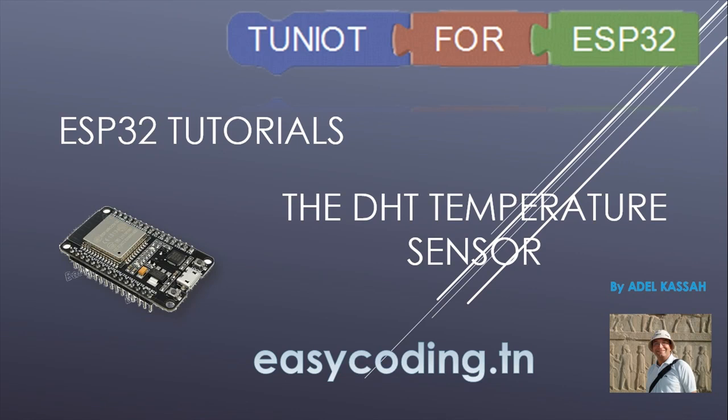Hello and welcome to this new tutorial. This video is a part of a playlist. You will find the link in the description below. In this video we will see how to connect the DHT temperature sensor to the ESP32.